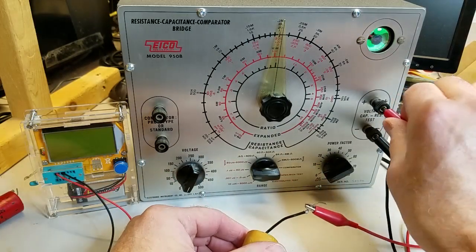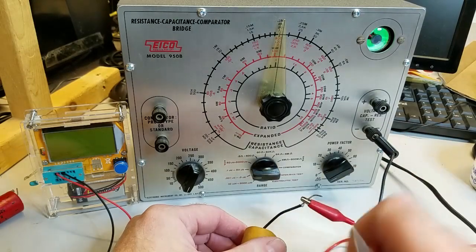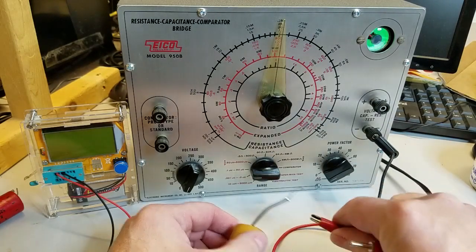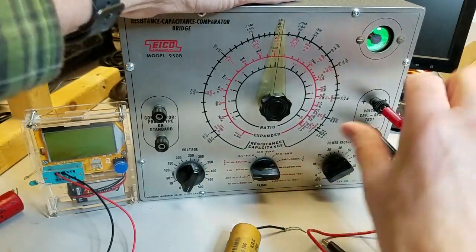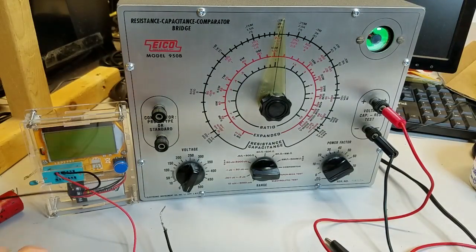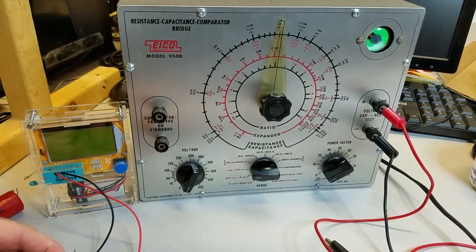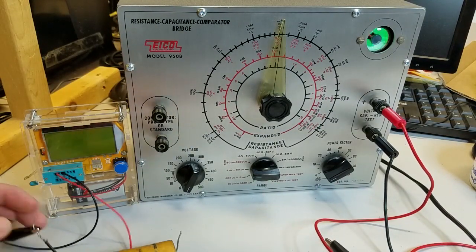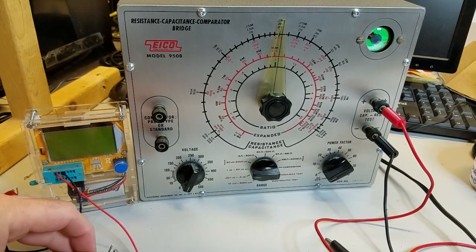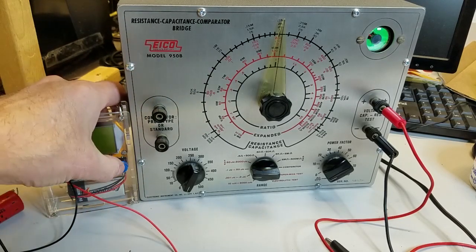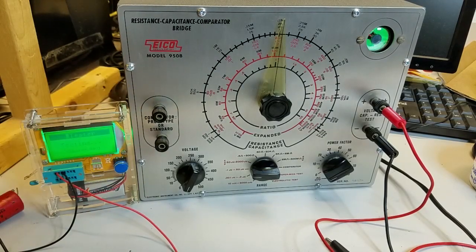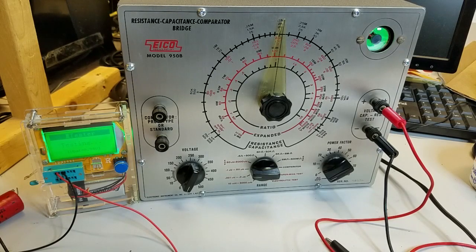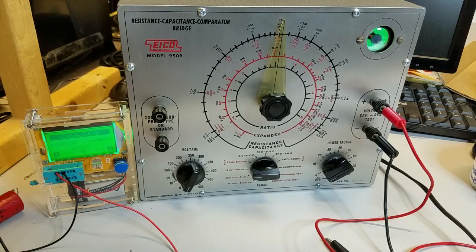After shorting out the capacitor to remove residual charge, we'll test it on the eBay LCR meter. That shows a value of 2115 nanofarads and an ESR loss of 0.2%.